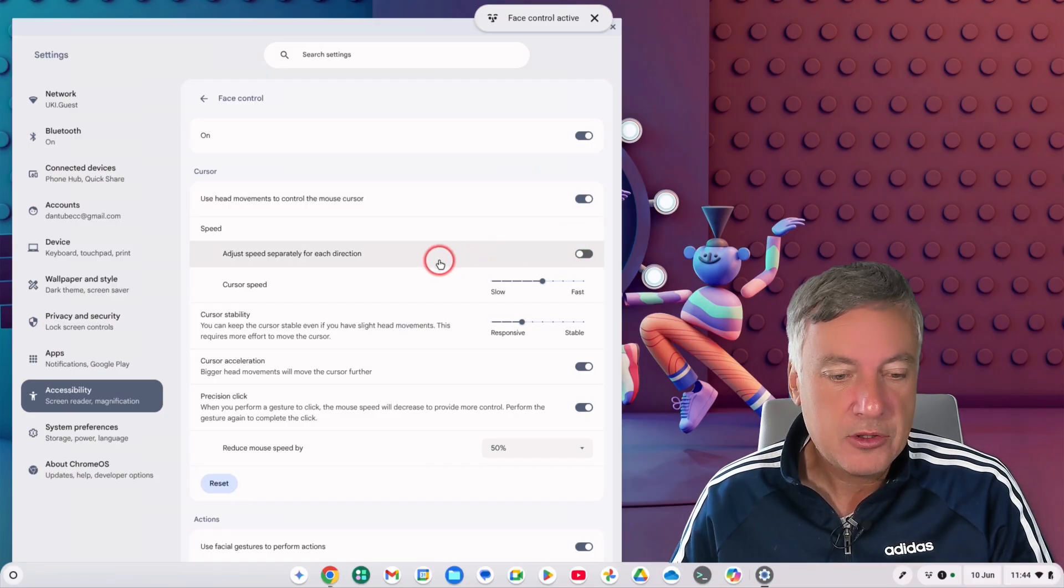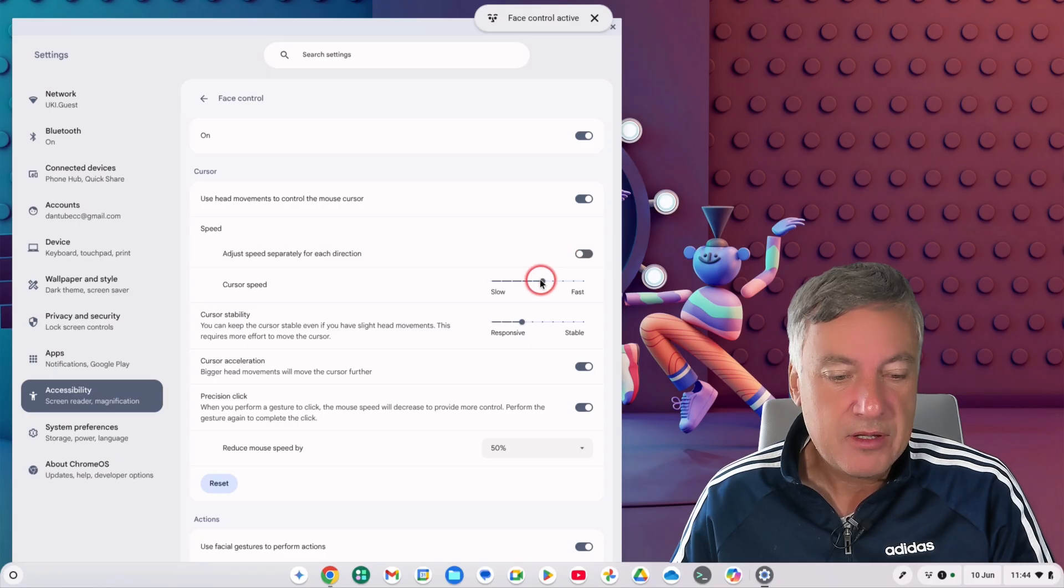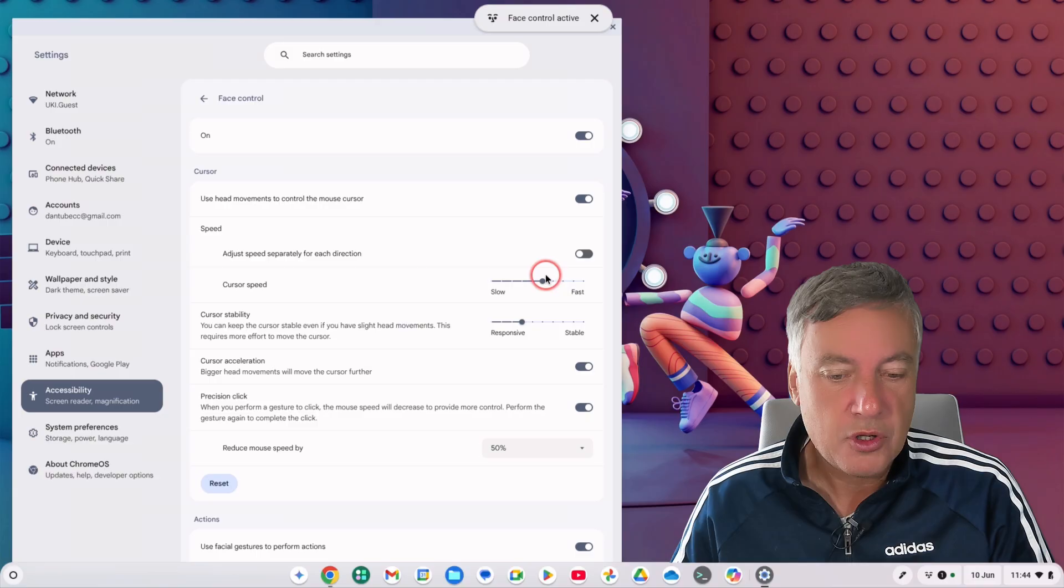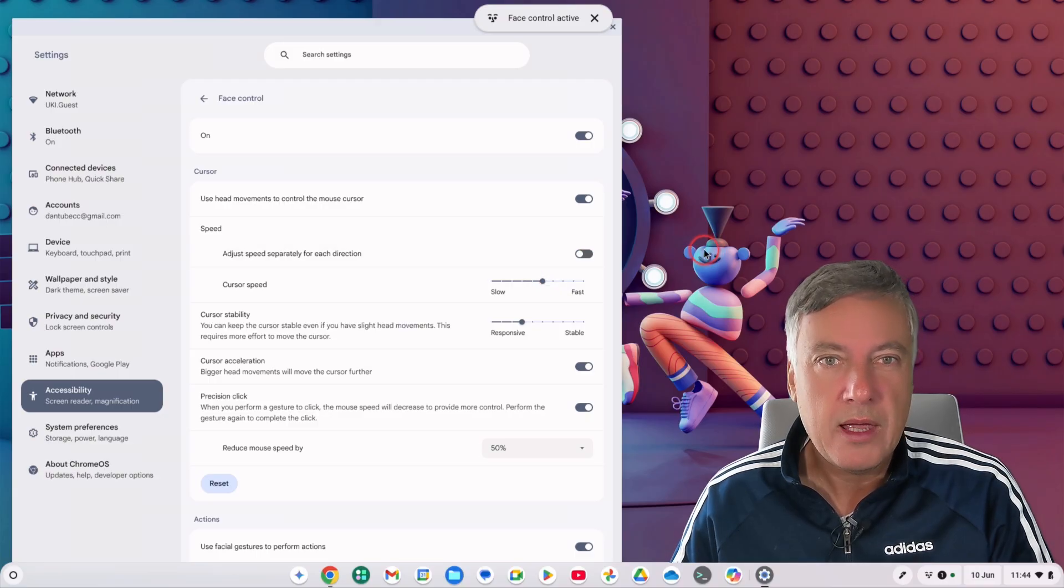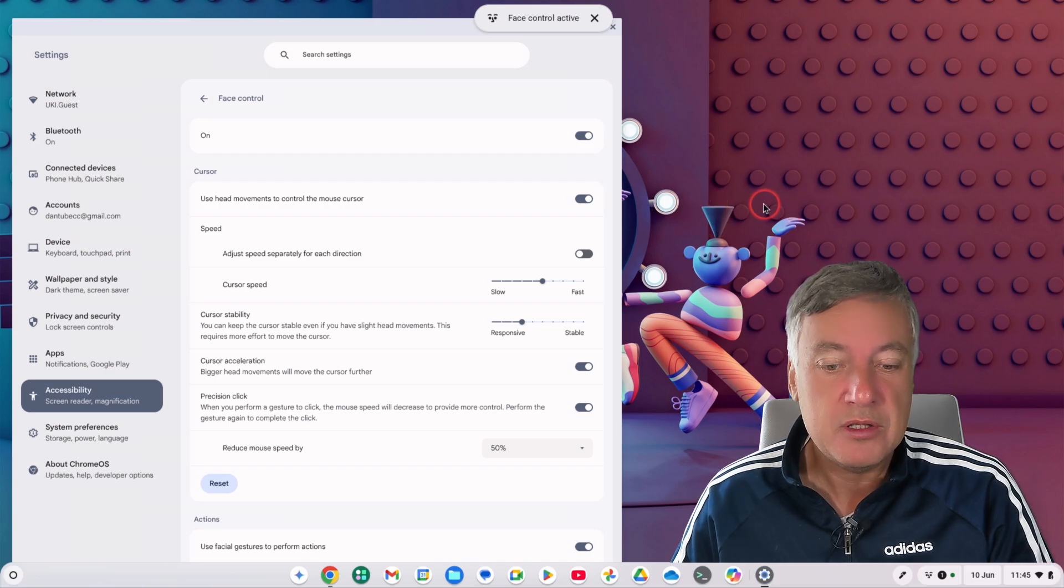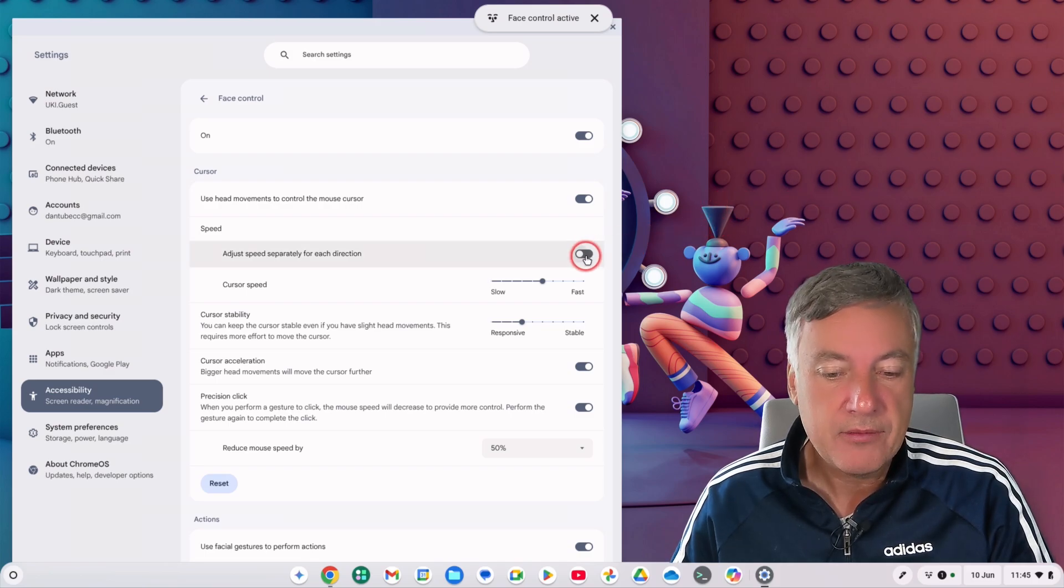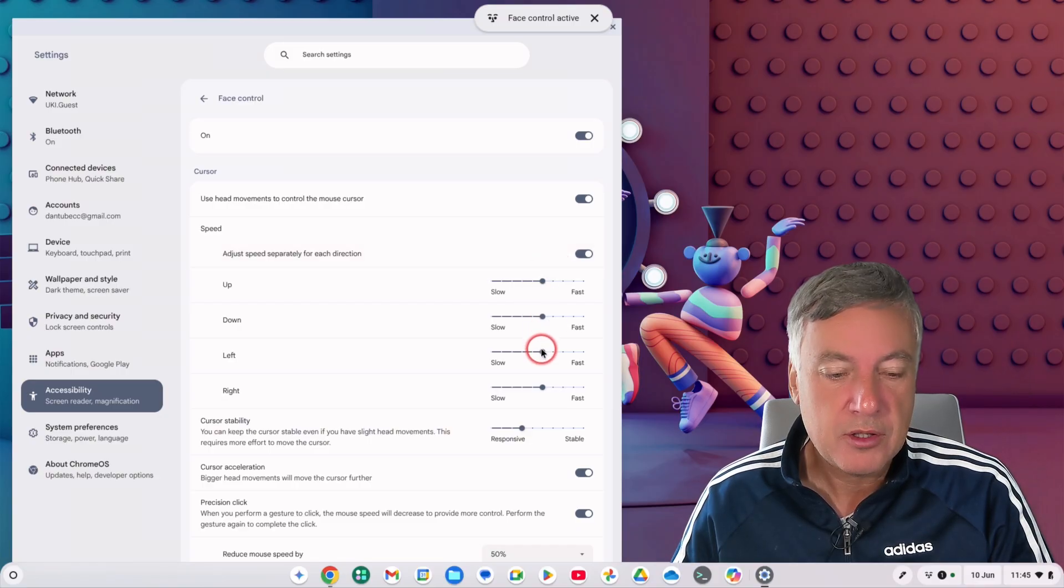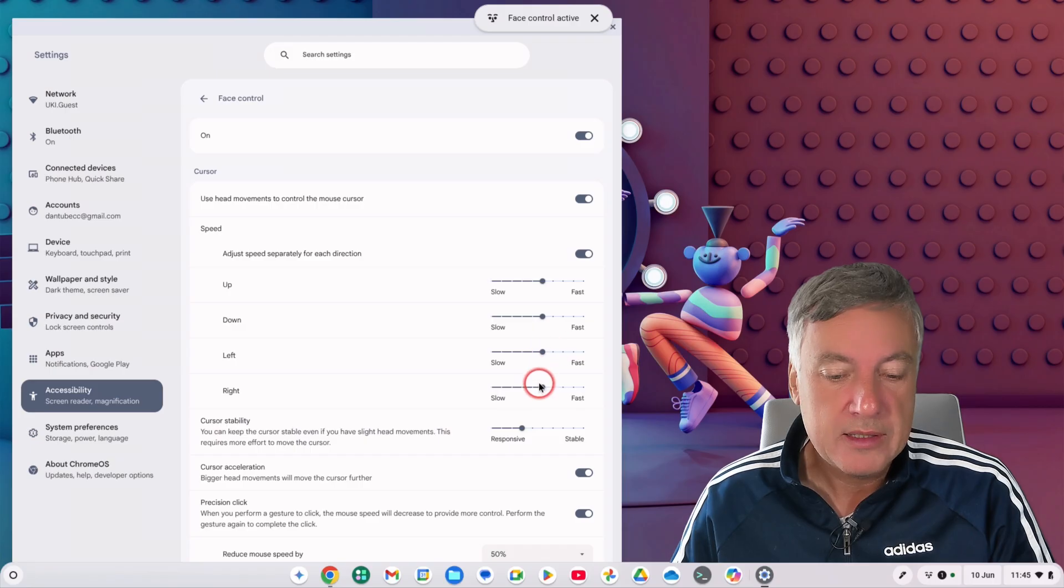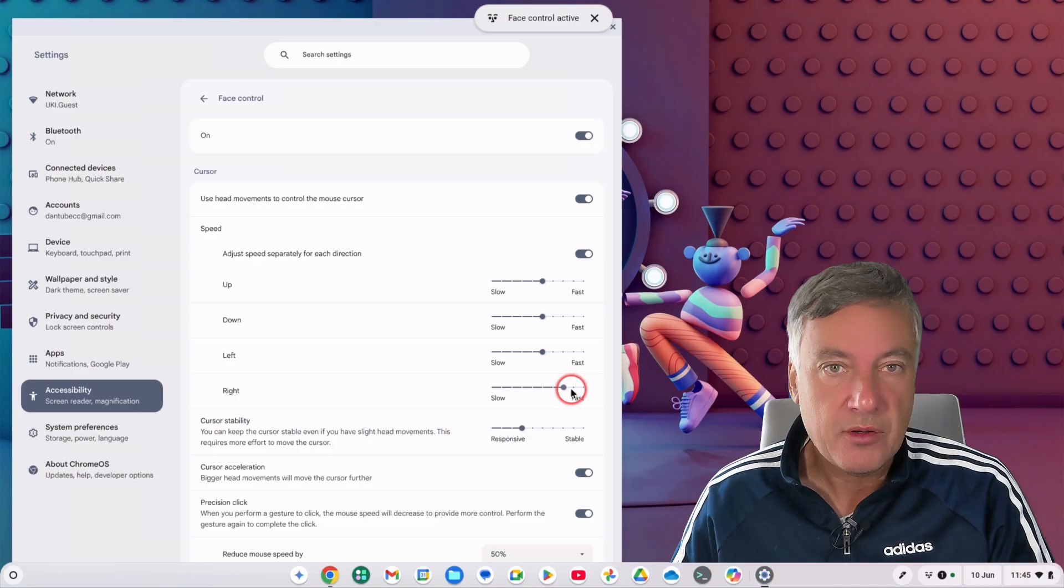You've got adjust speed separately for each direction, so you can either adjust cursor speed and it will adjust it for all directions, or if you've got an issue where you turn your head to the right slower than to the left, then you can click there and you can slow it down here. So if you can go to the left okay but to the right it's slower, you'd maybe want to put it up too fast like that.